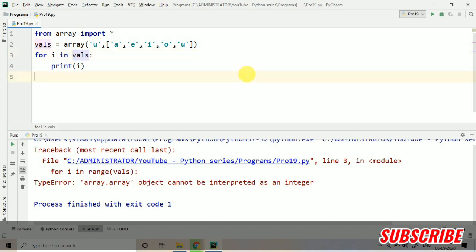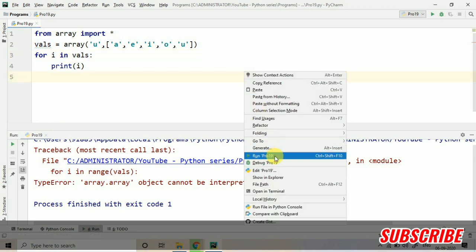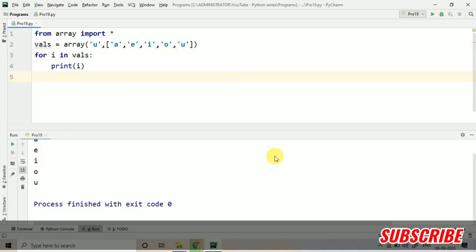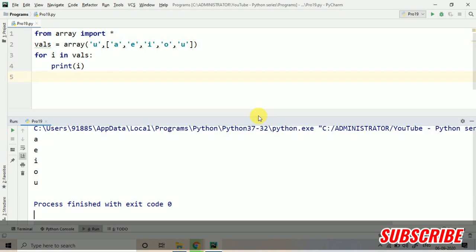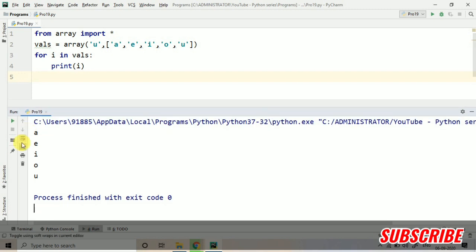We do not have to use the range when we are using val. So if you are directly giving the name of the array, we do not have to use the range. Range is also a data type only.